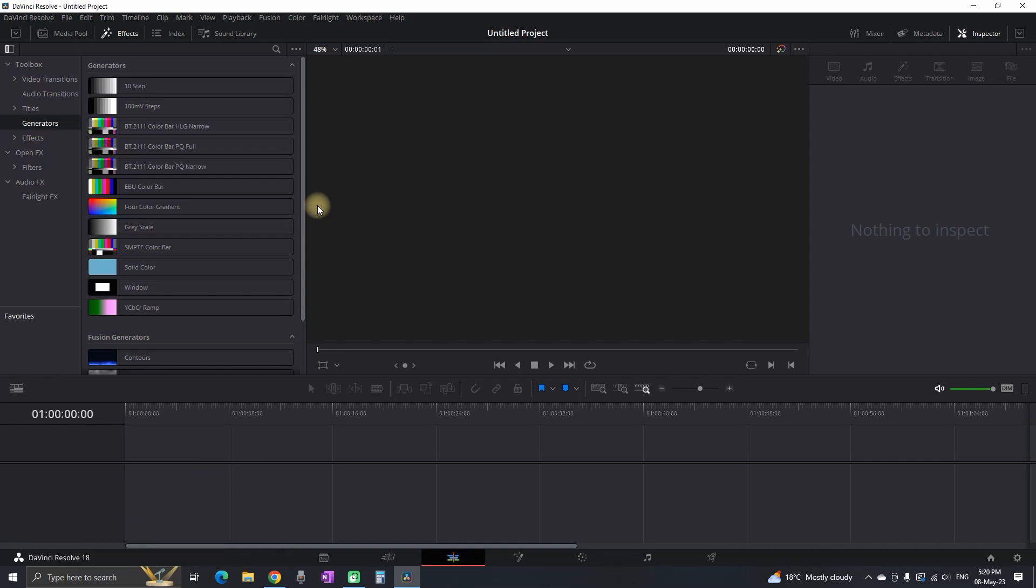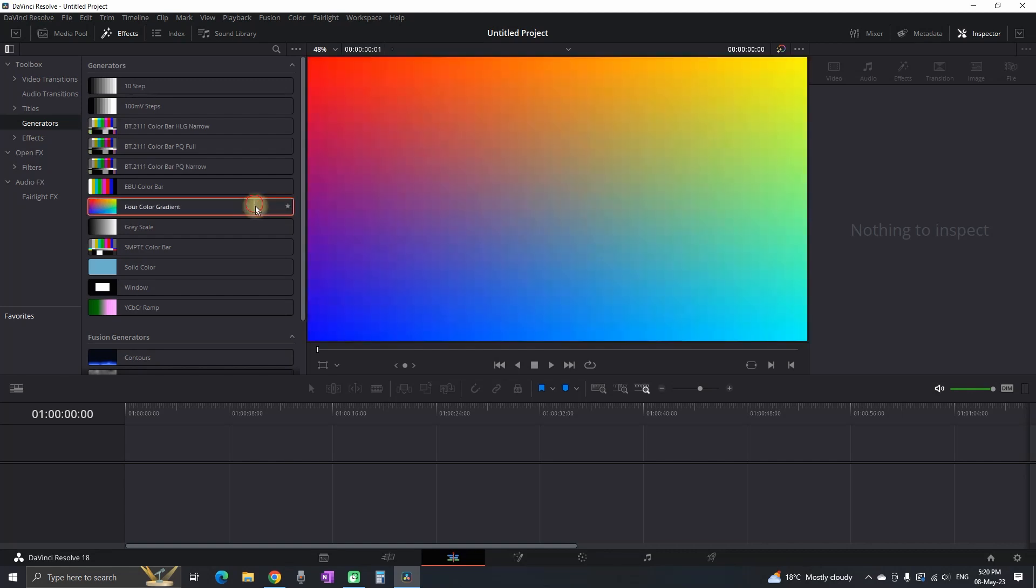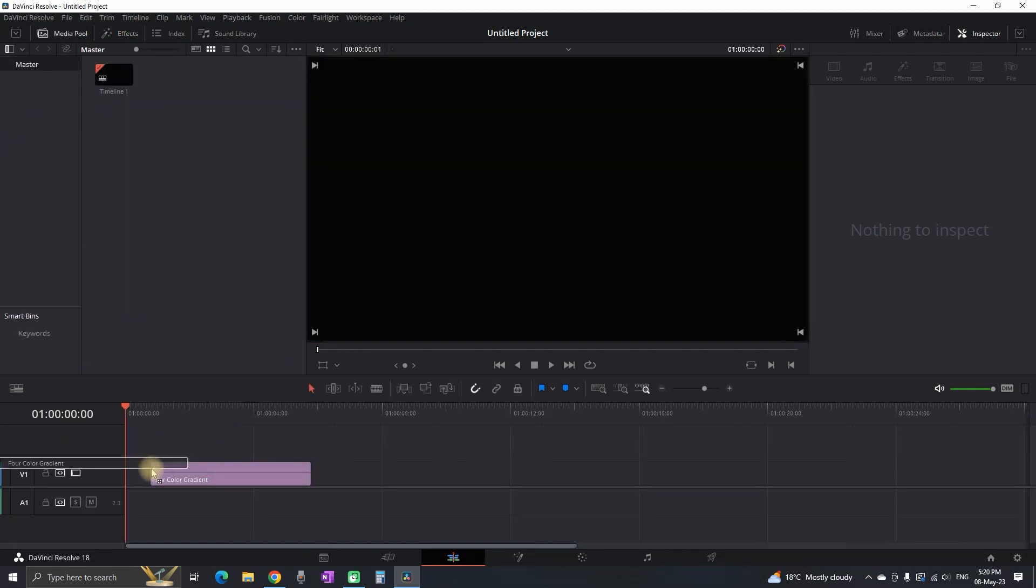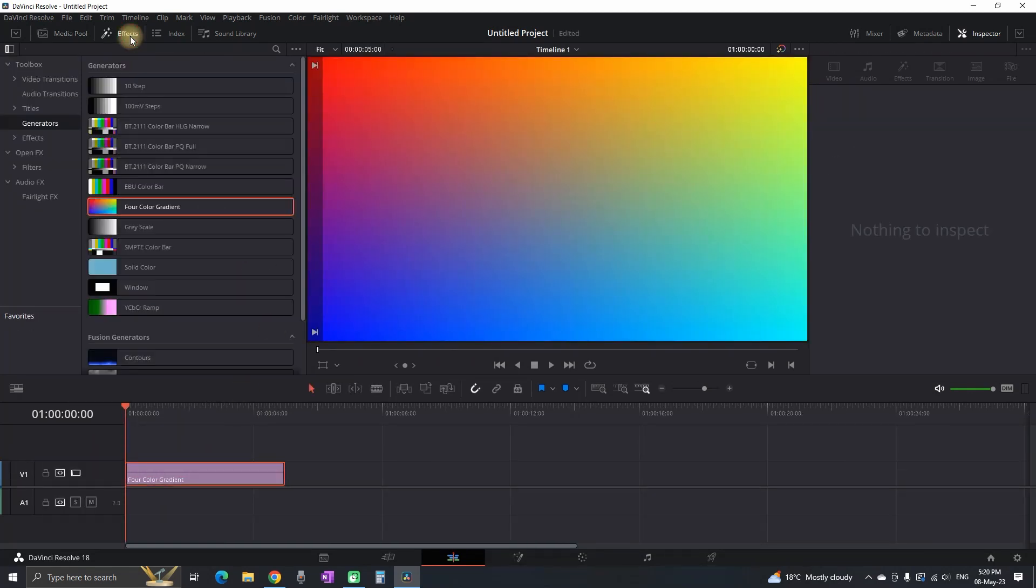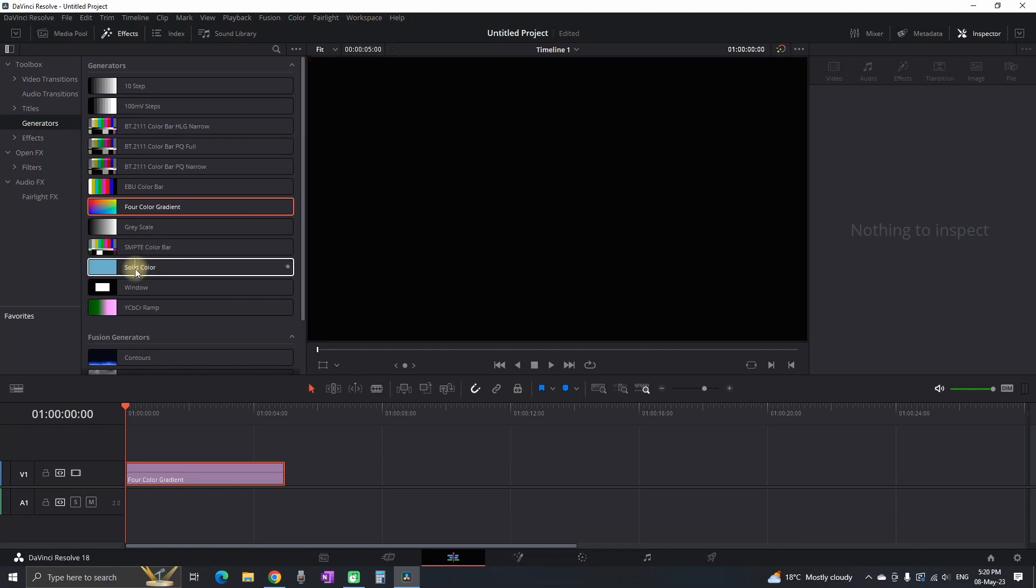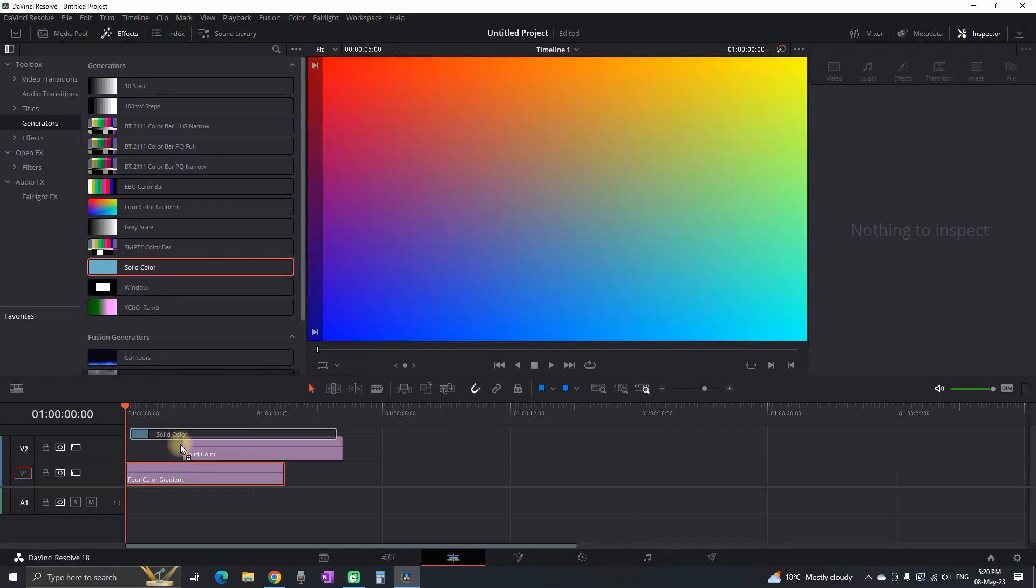So I'm in DaVinci Resolve in the edit tab and I'm starting out by making my background on which I'm gonna use this gradient which I got from the generators in the effects tab.